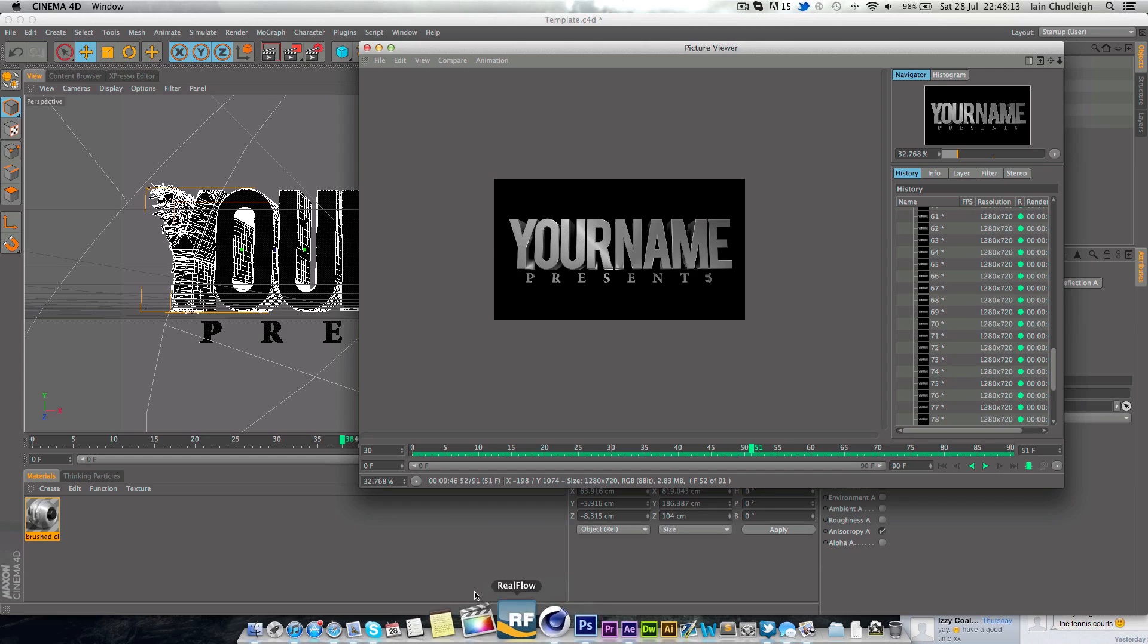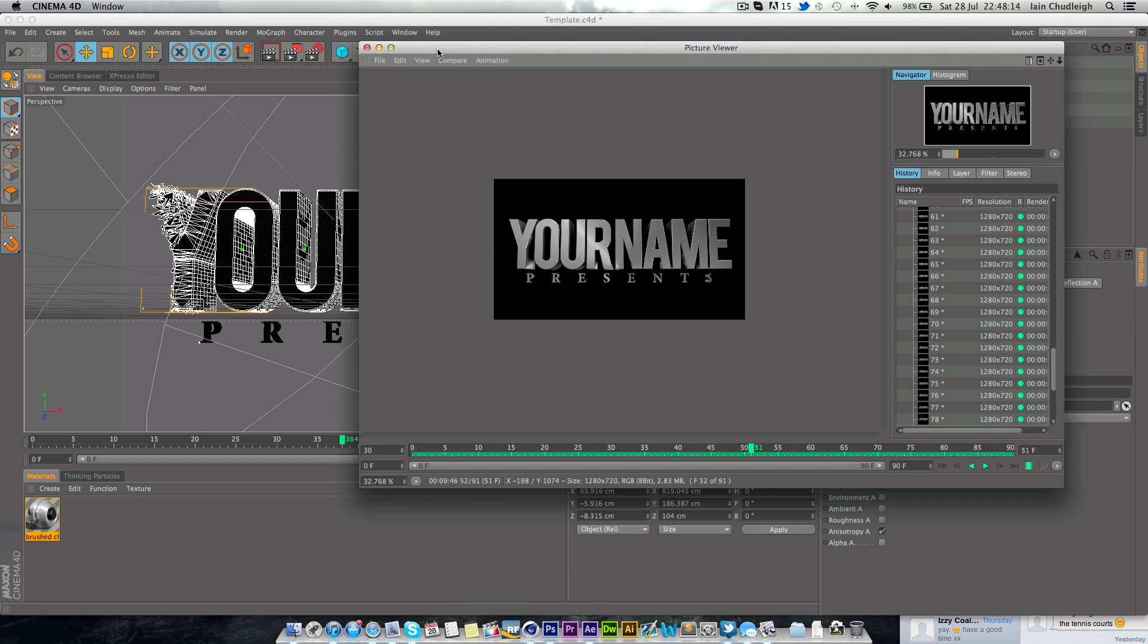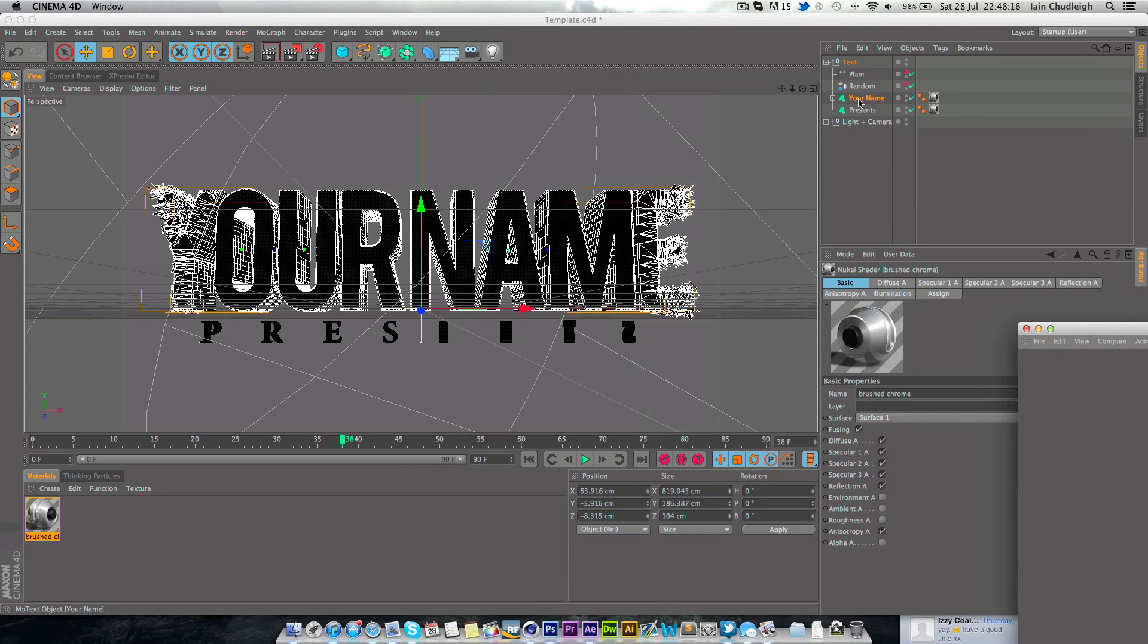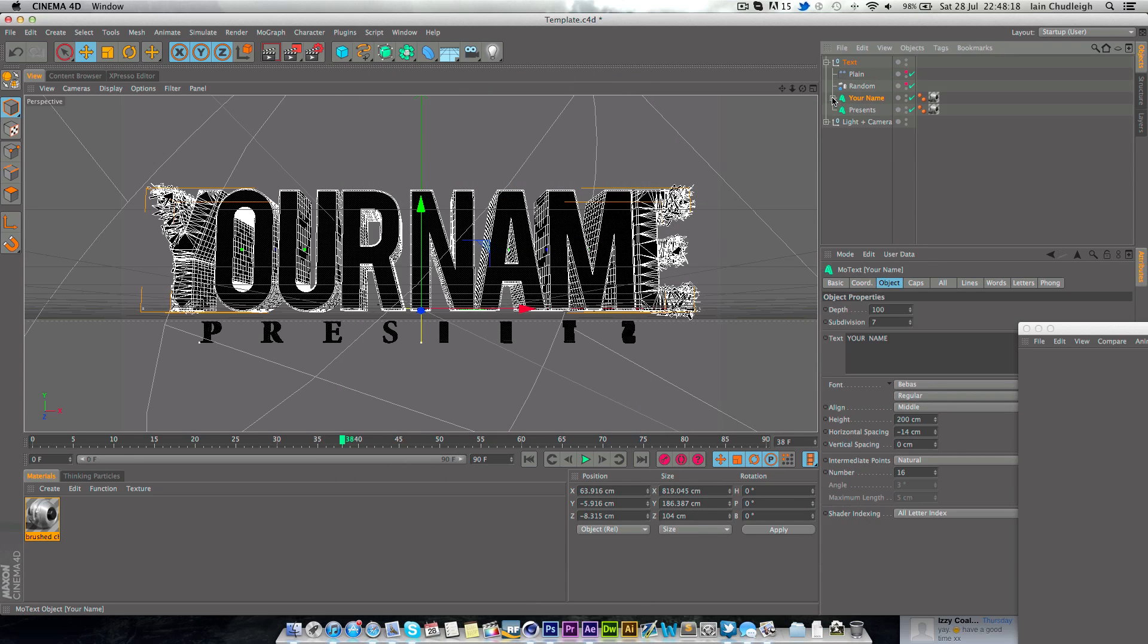So I've provided a Cinema 4D file here which is quite simple. All you have to do is change your name.